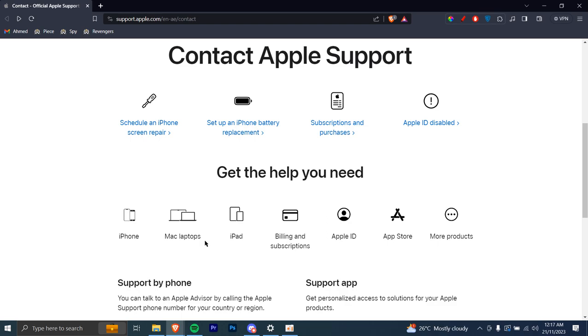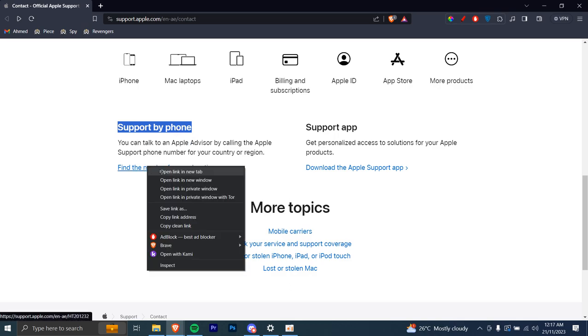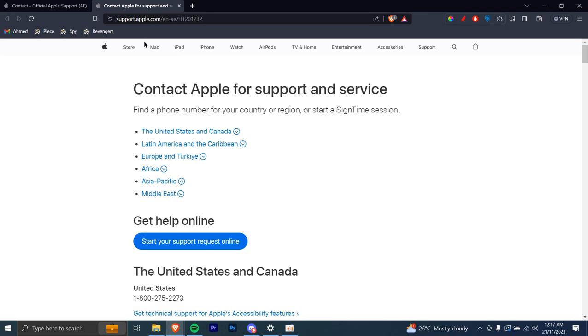You can just scroll down until you see this option 'support by phone'. You can just click on this link right here and open it in a new tab. Once that is done...